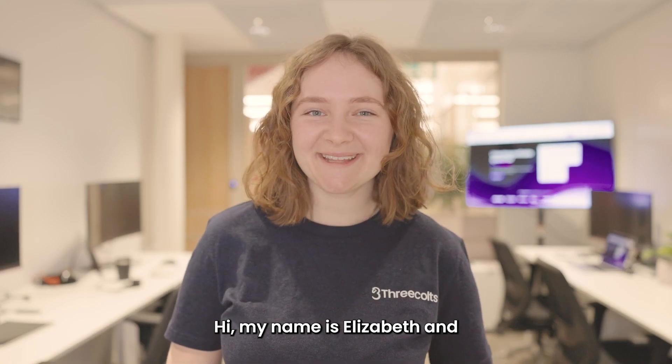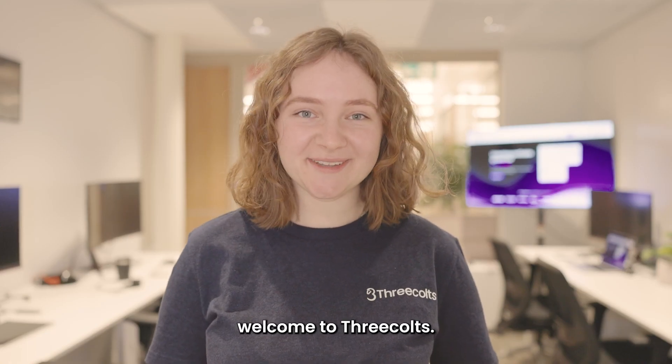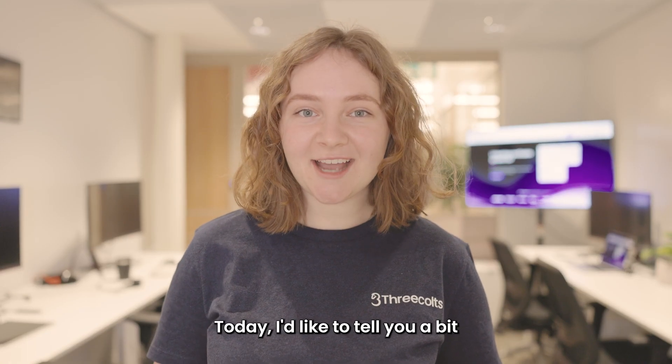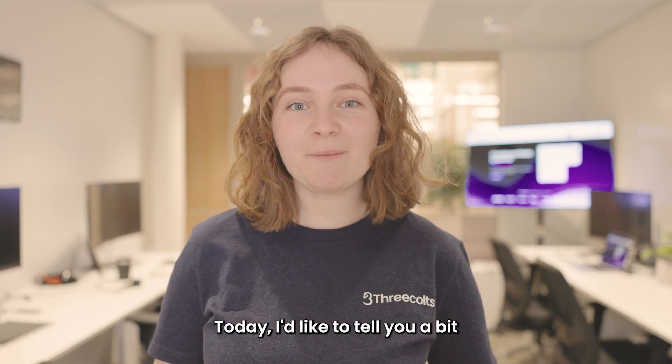Hi, my name is Elizabeth and welcome to Three Colts. Today, I'd like to tell you a bit about Feedback Whiz.